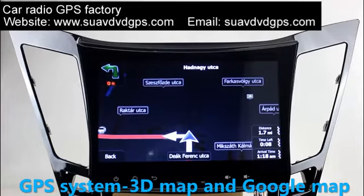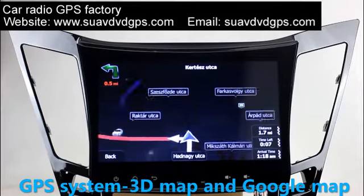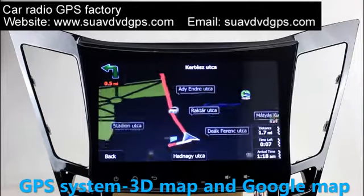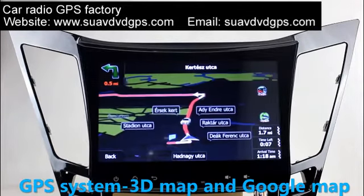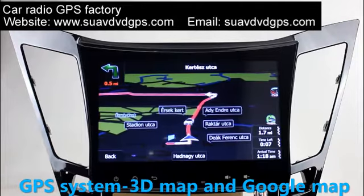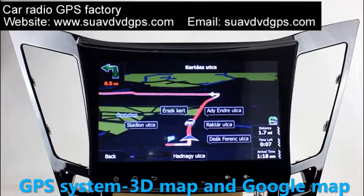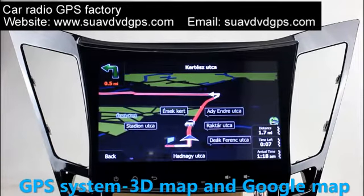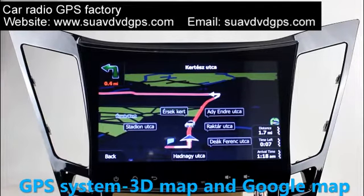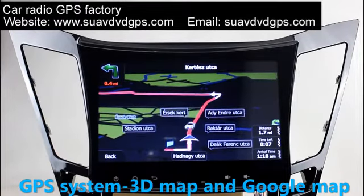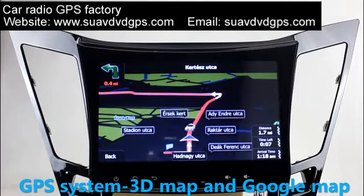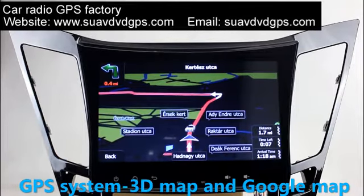Go to the main menu and open the GPS system. The 3D navigation map shows you accurate GPS location and route information. It supports Google Maps too.